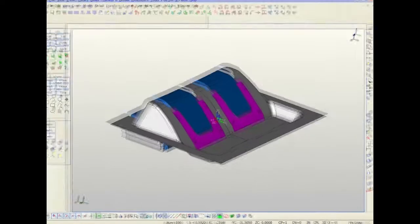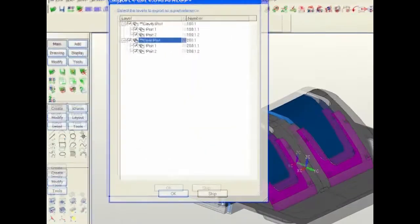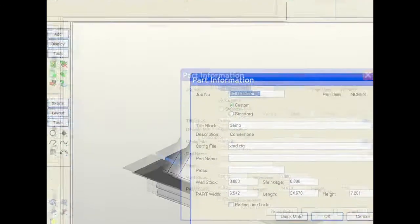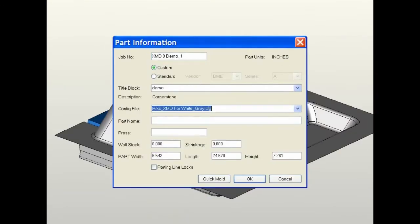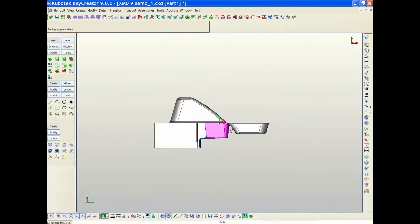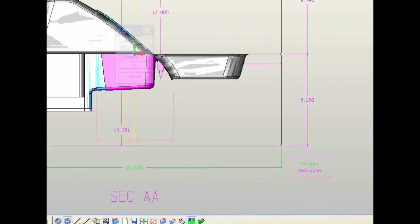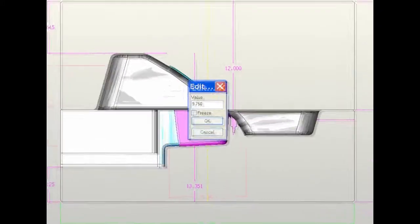Expert Mold Designer is an automated, knowledge-based mold design solution that works with Key Creator. Expert Mold Designer draws, manages, understands and even checks the hundreds of details of your mold design.